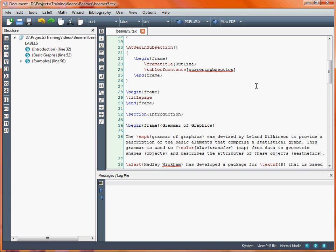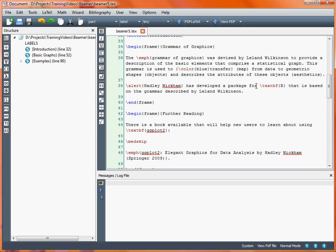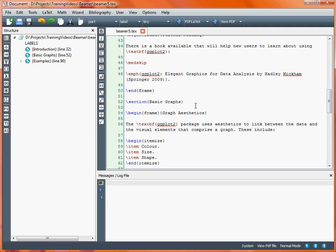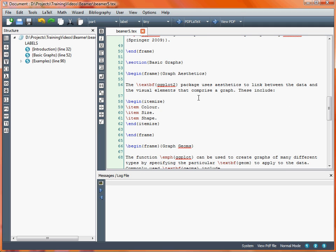So we scroll through our presentation, and once we reach the section on basic graphics, I've added a couple of frames. The first one is called Graph Aesthetics and the second one Graph Geoms. These are a couple of the elements that make up the ggplot2 graphics package for R, and they're used to specify things such as the way you map from data points to the symbols that appear on the page.